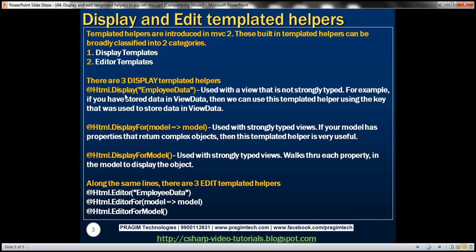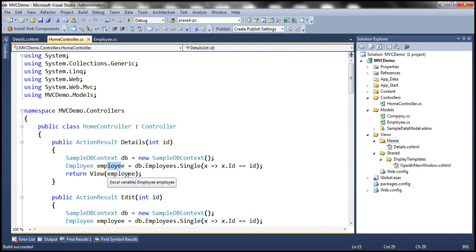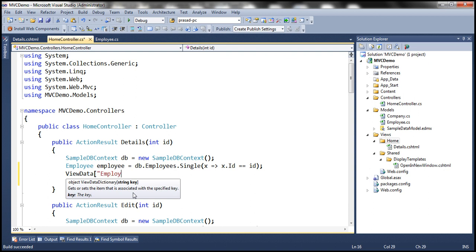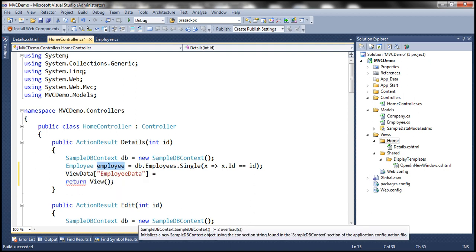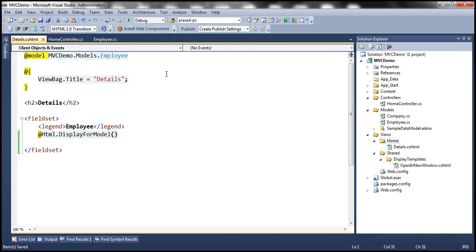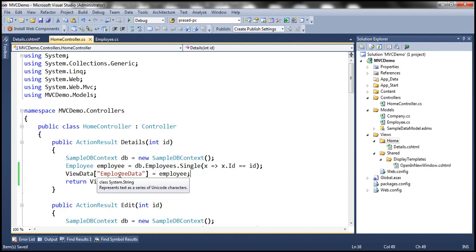So when do we use the Html.Display templated helper? We use it when working with views that are not strongly typed. For example, instead of passing the employee object directly to the view, I'm going to store it in ViewData using the key 'employeeData'. Let's store the object in ViewData using that key. Now, within the details view, I'll remove the model directive, making this a non-strongly typed view. The employee object is present in the ViewData object, with the key 'employeeData'.